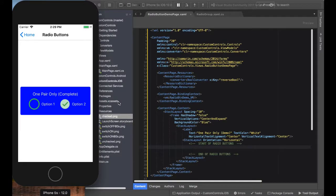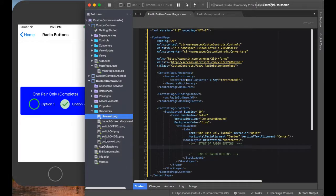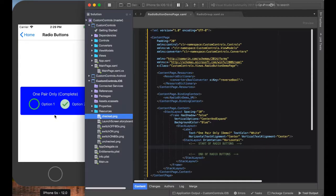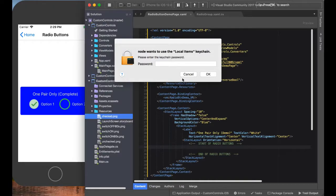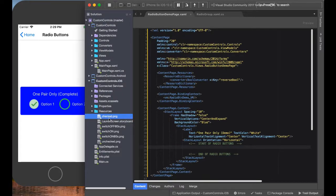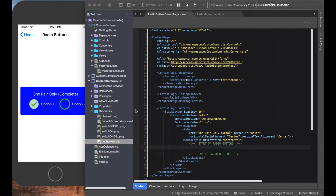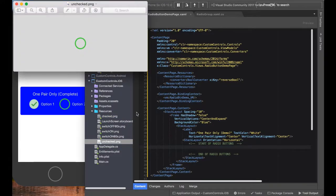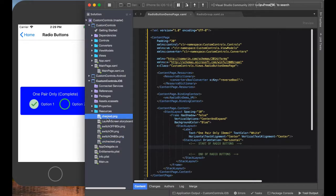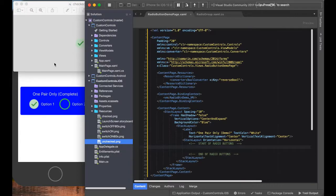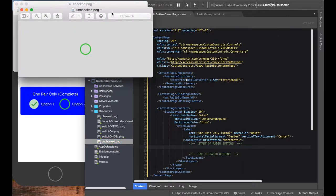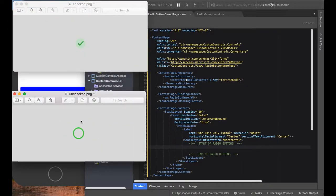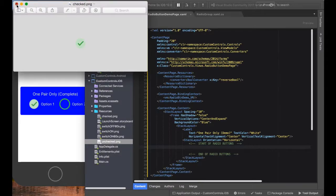So I went ahead and I did a little housekeeping. I added a check image and an unchecked image for my control. Here's a check image right here: check and uncheck.